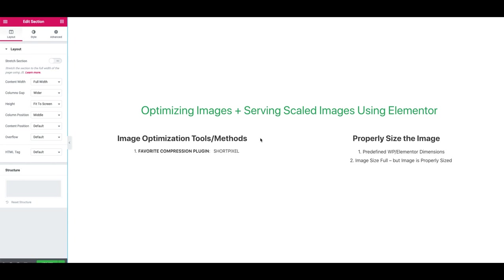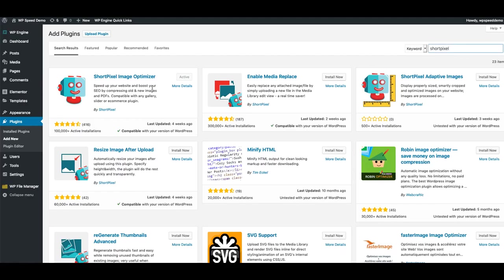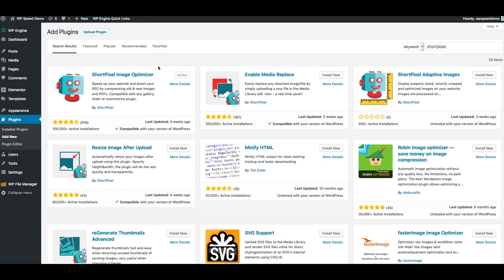In my first video I showed how to quickly and easily optimize all of your images in WordPress using the ShortPixel plugin, and how to properly size and serve them scaled using the Elementor page editor. Just in case you missed that, we're going to quickly show you how to do that. Go to your WordPress dashboard, go to Plugins and Add New, search for the ShortPixel plugin and install and activate it. Once you install and activate ShortPixel, they'll ask you to log in to your account. If you don't have an account, it takes about 5 seconds to sign up. You can click the link I provided, sign up for their free account, and you'll get 100 images each month to optimize for free.